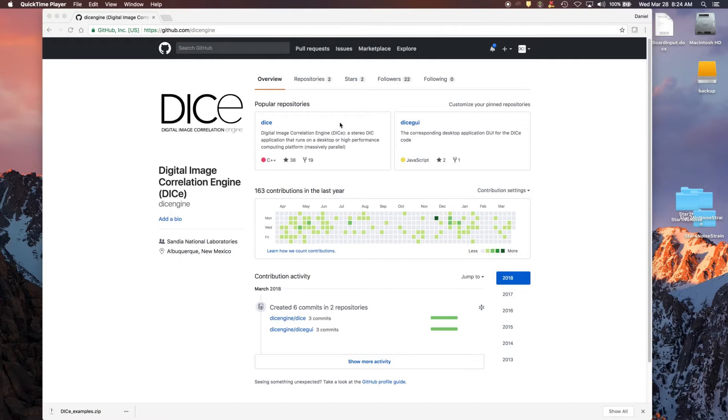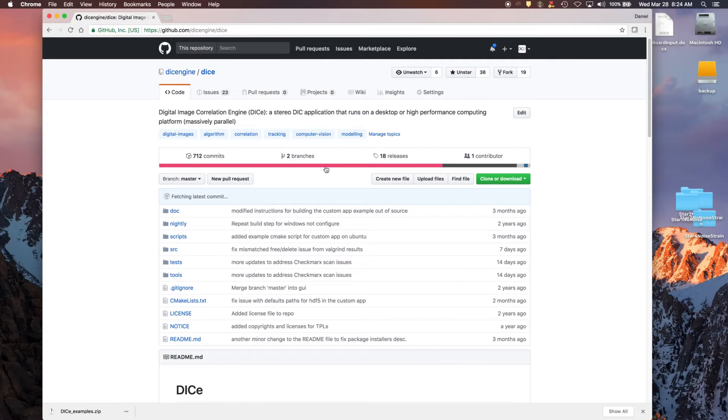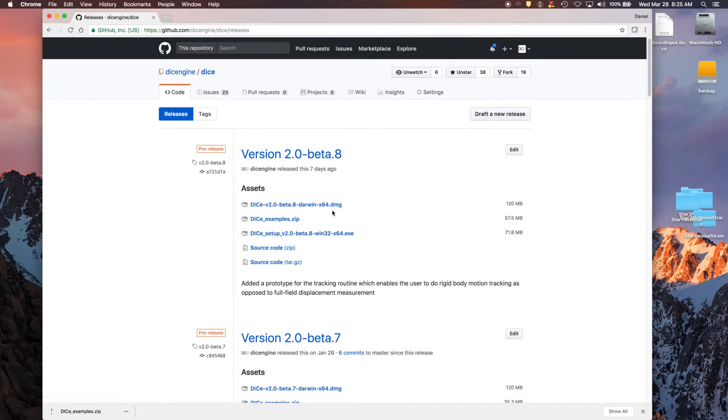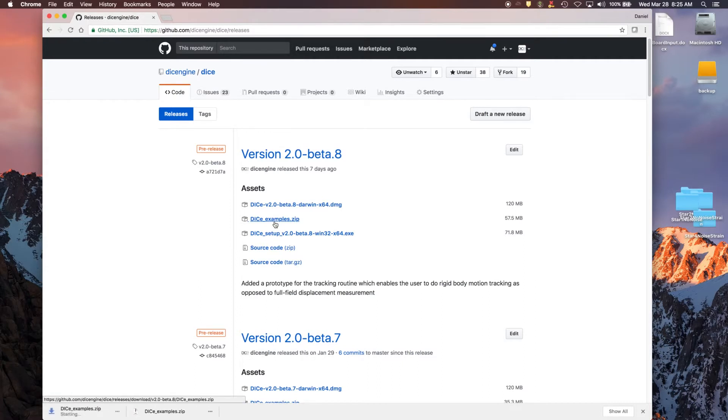And to get the example files that we're going to use for this demonstration, go to the DICE page and click on the DICE code. Then go to releases, and in the releases, you'll see a bunch of files here. Installers for the different operating systems, like Mac and Windows. If you're using Linux, you've got to install DICE from source before you can use it. But there's this examples.zip file that you should download.